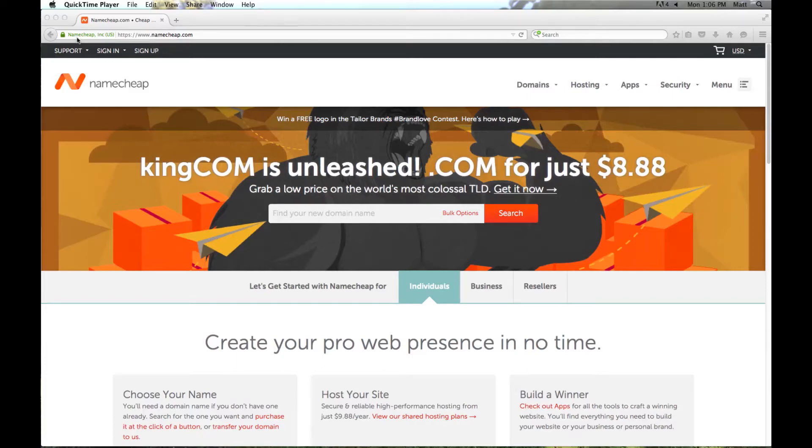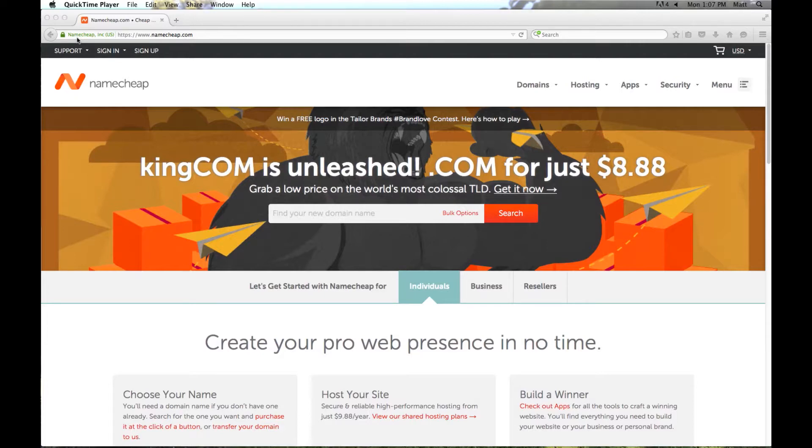In this video we're going to go over the process of registering an internet domain name. We'll go over searching for a domain name to see if it's available, and once we find an available domain name, we will sign up for a Namecheap account to register that domain.